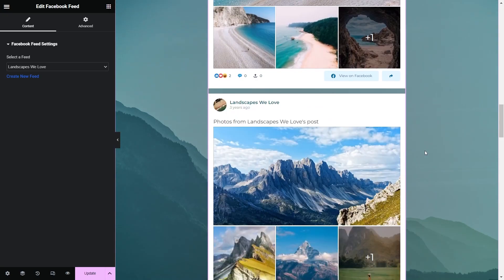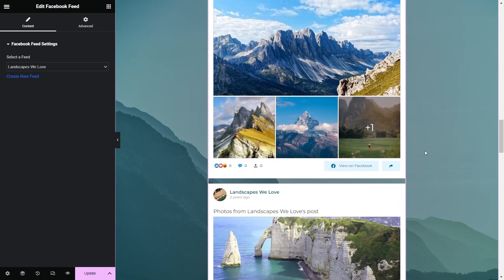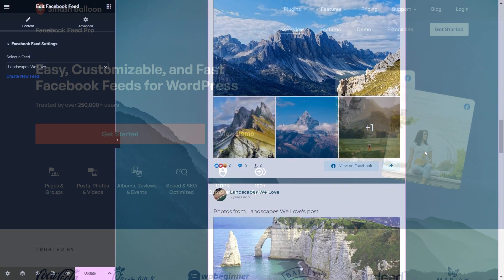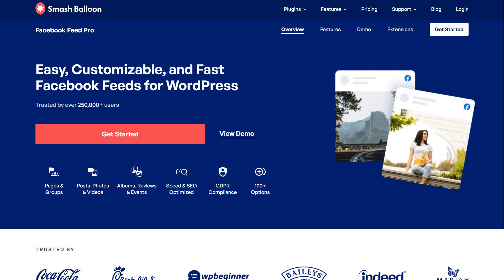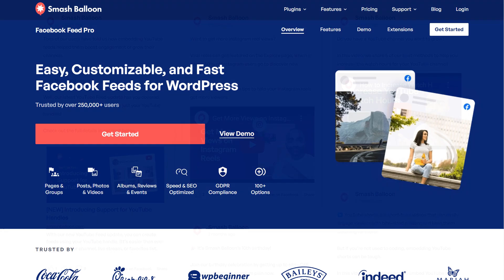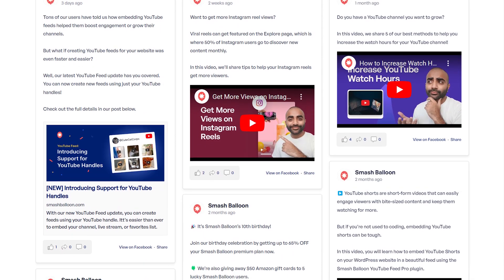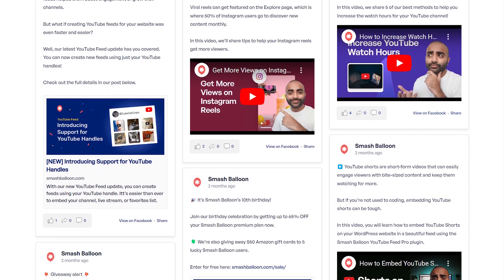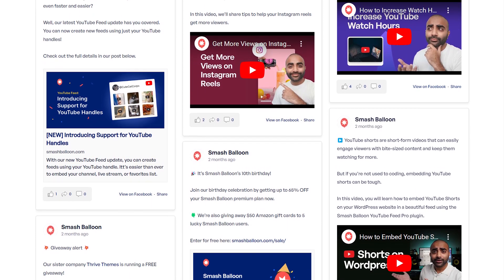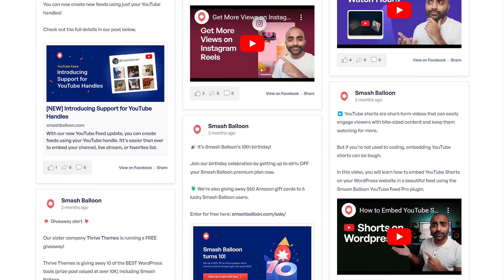In this video, I'll show you how to embed your Facebook posts on your Elementor web page. To do this, we'll be using the SmashBalloon Facebook Feed Pro plugin. The plugin is the fastest and easiest way to embed your Facebook posts on your WordPress website.